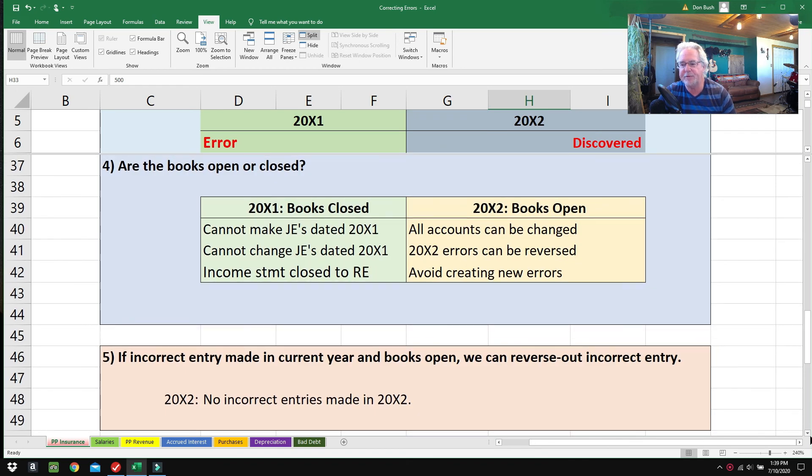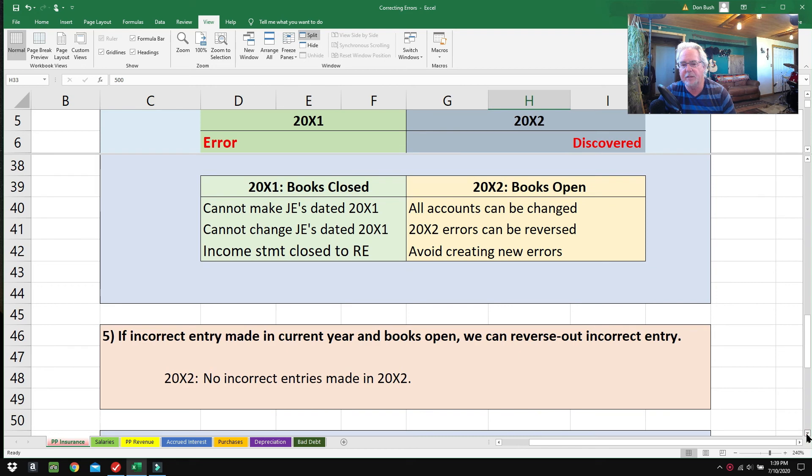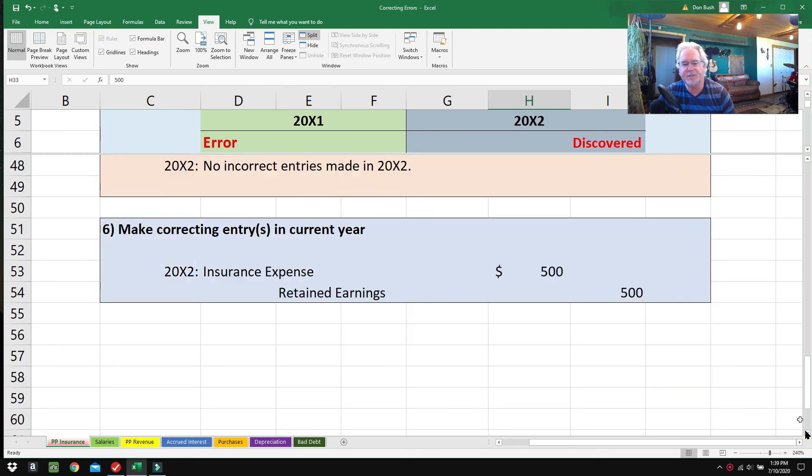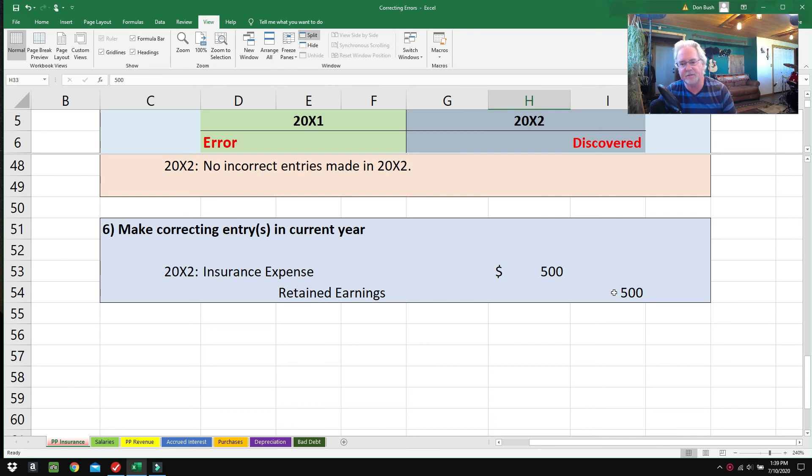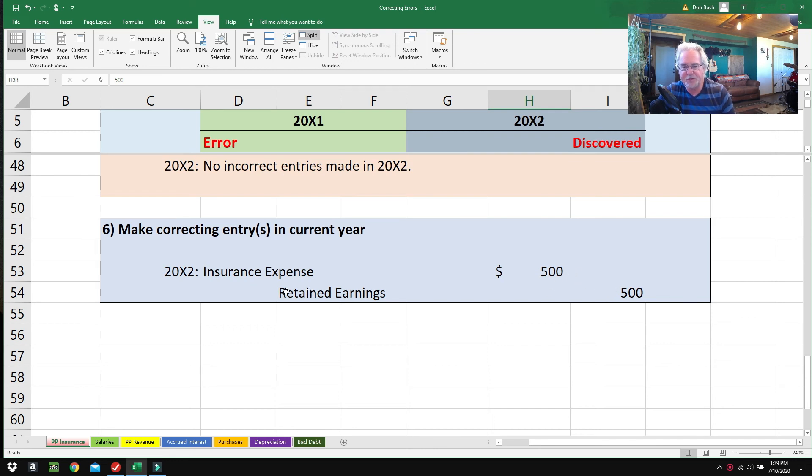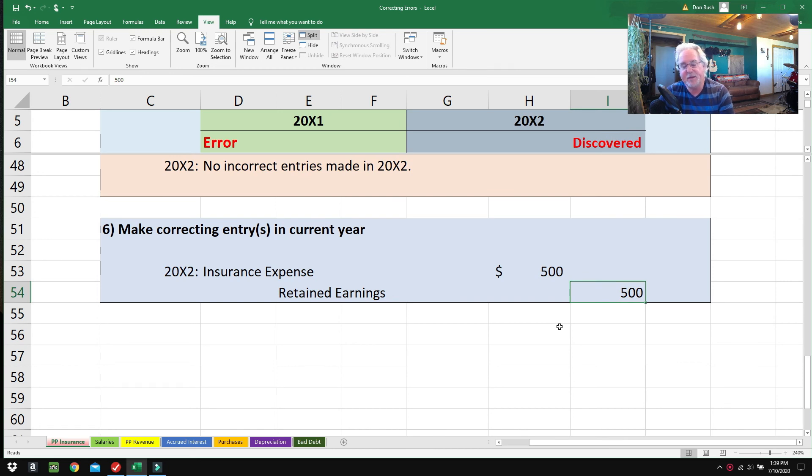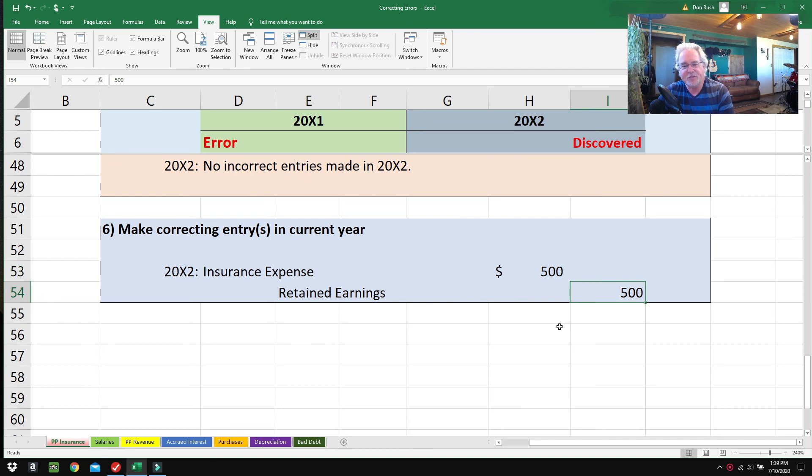If we credit Prepaid Insurance, that will make Prepaid Insurance have a credit balance and that'll be weird. So the only account available to us is Retained Earnings, and so we're going to credit Retained Earnings for $500. There's a reason or two why we have to do that—the big reason is there's nothing else that we can debit or credit to make this work.